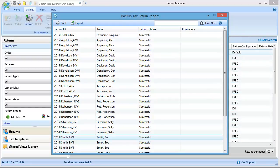The backup report appears. You can print, export, or close it.